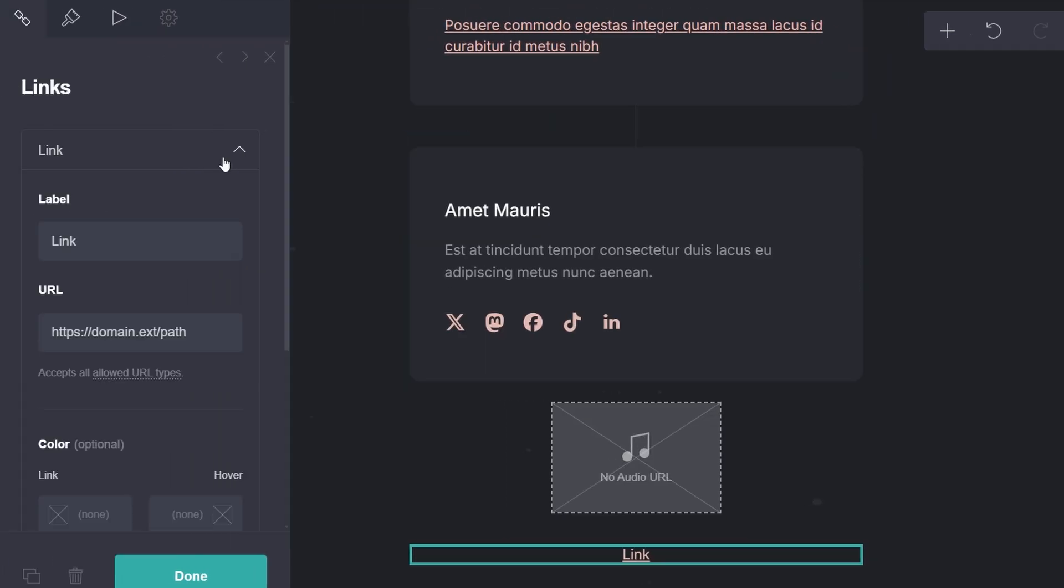Add a label, which is the text that will appear for your link. And in the URL field, copy and paste the link of the website or content you want to direct your visitors to.